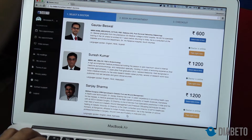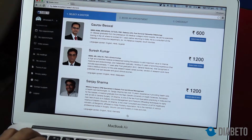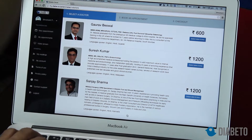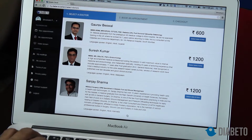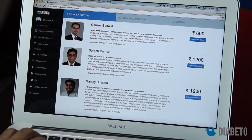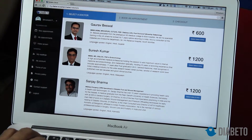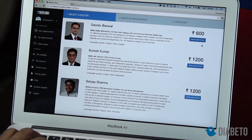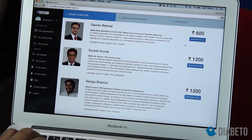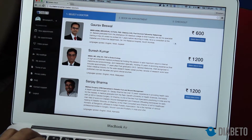The first screen I see is the panel of all the doctors — these are all the endocrinologists on our panel right now. If I want to take a new teleconsultation appointment, I can select one of the doctors. Let's try and take a teleconsultation from Dr. Gaurav Beswal.